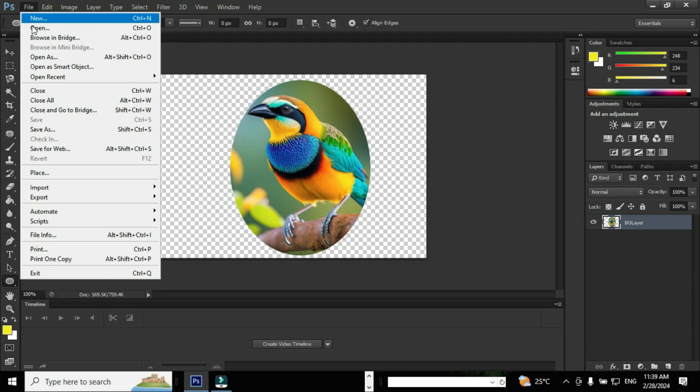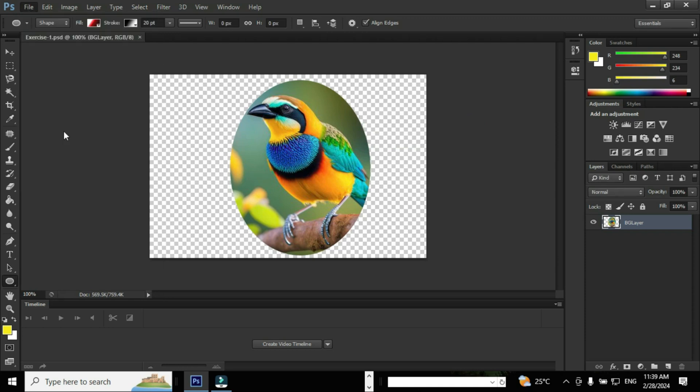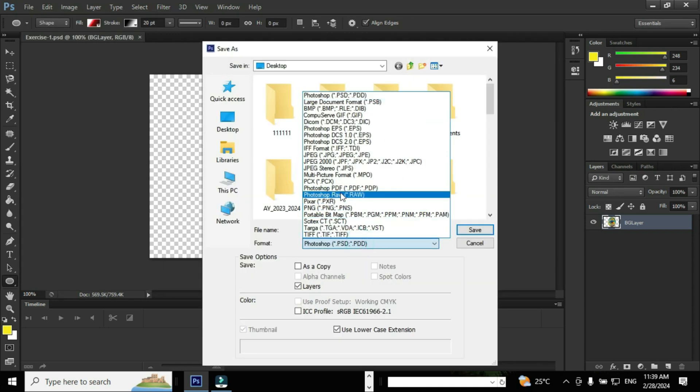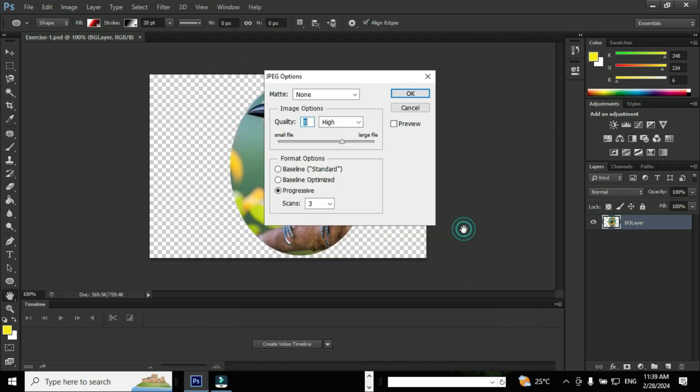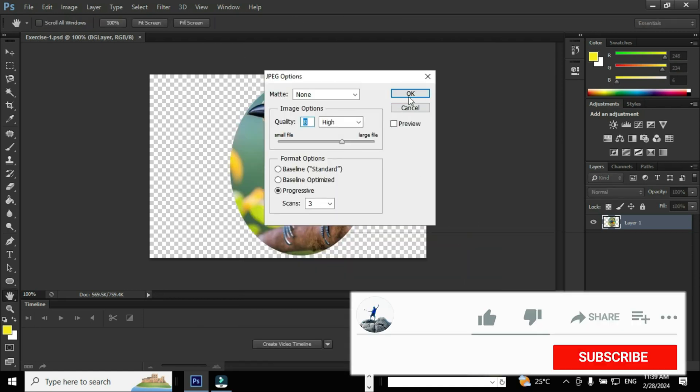Again go to File, click the option Save As, go to Format and select JPEG, and provide a file name to save the work.